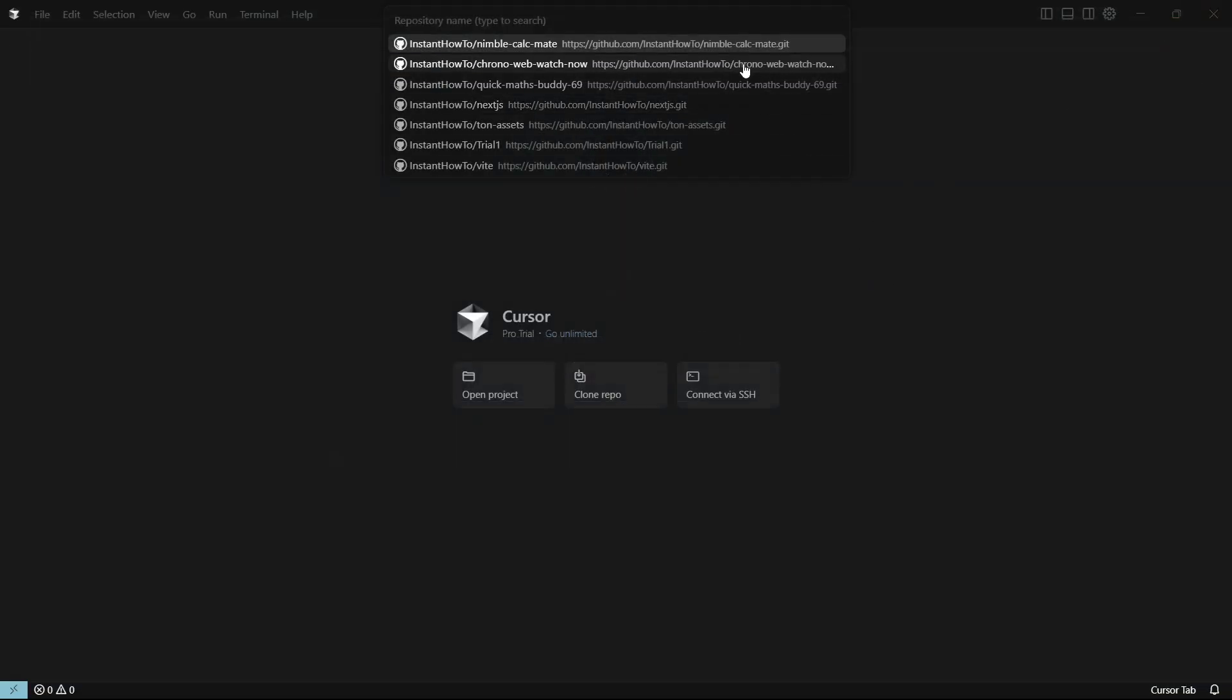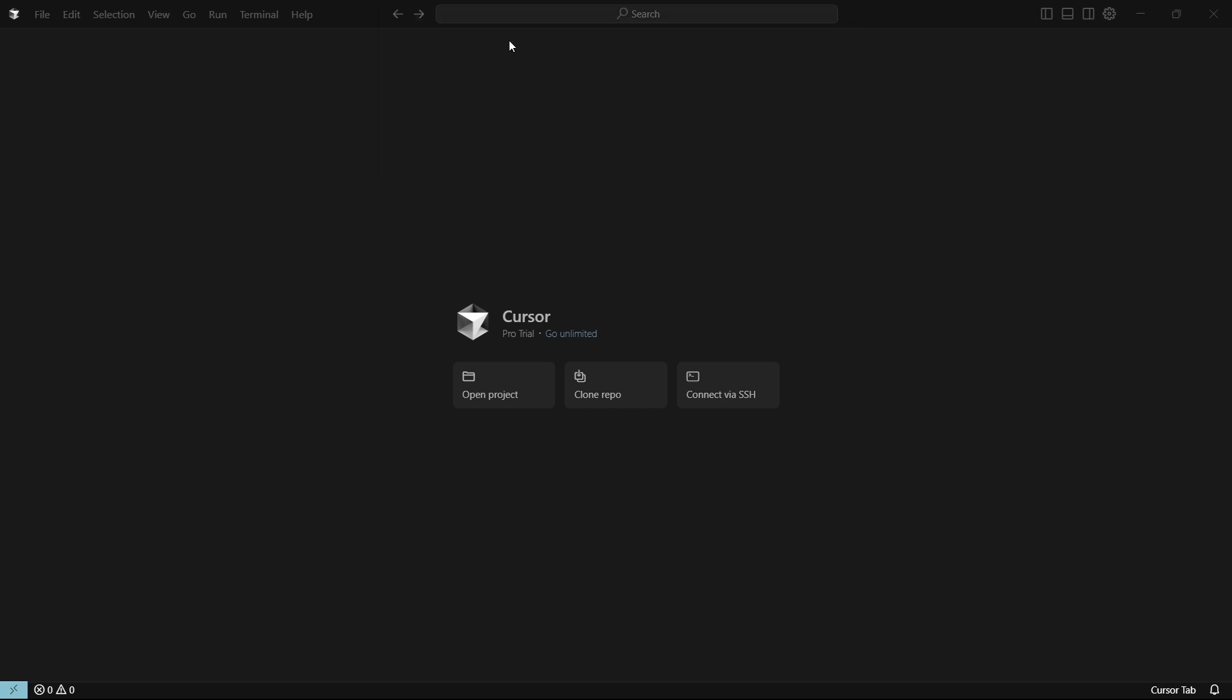And then here you'll see a bunch of different things you can clone. What I would recommend you clone over here is, of course, the one you're trying to use, the one you had opened up earlier. So I'm going to just click on over here.